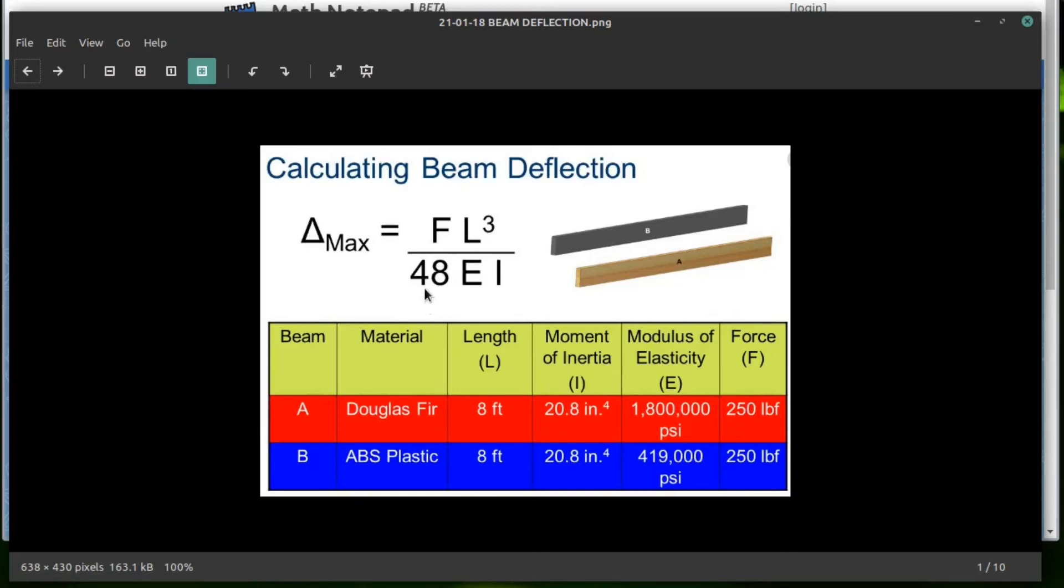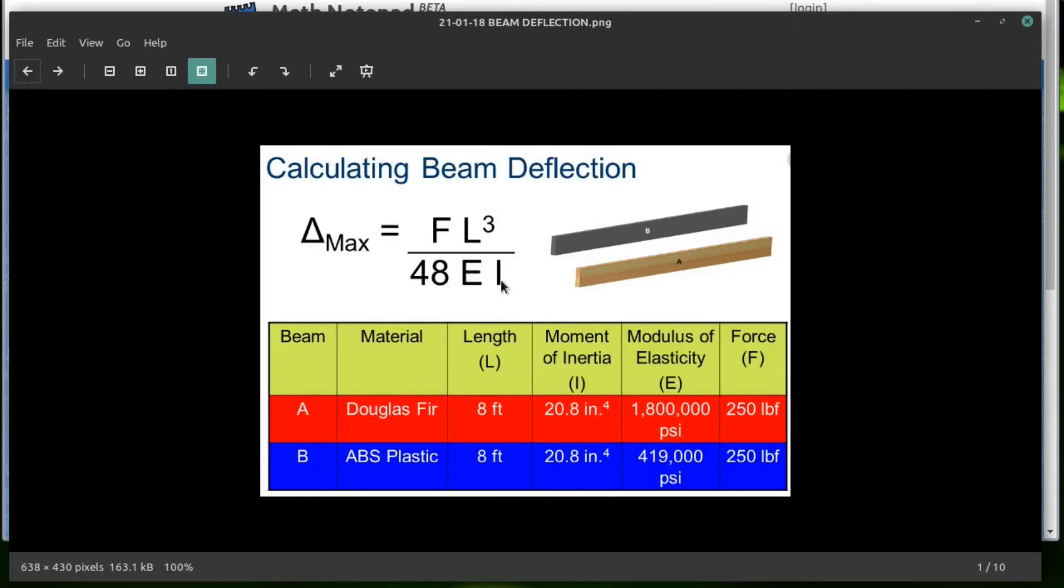And then you cube that divided by 48 times the modulus of elasticity, which is pounds per square inch. These are typically very high numbers. And I, moment of inertia, which we just calculated.